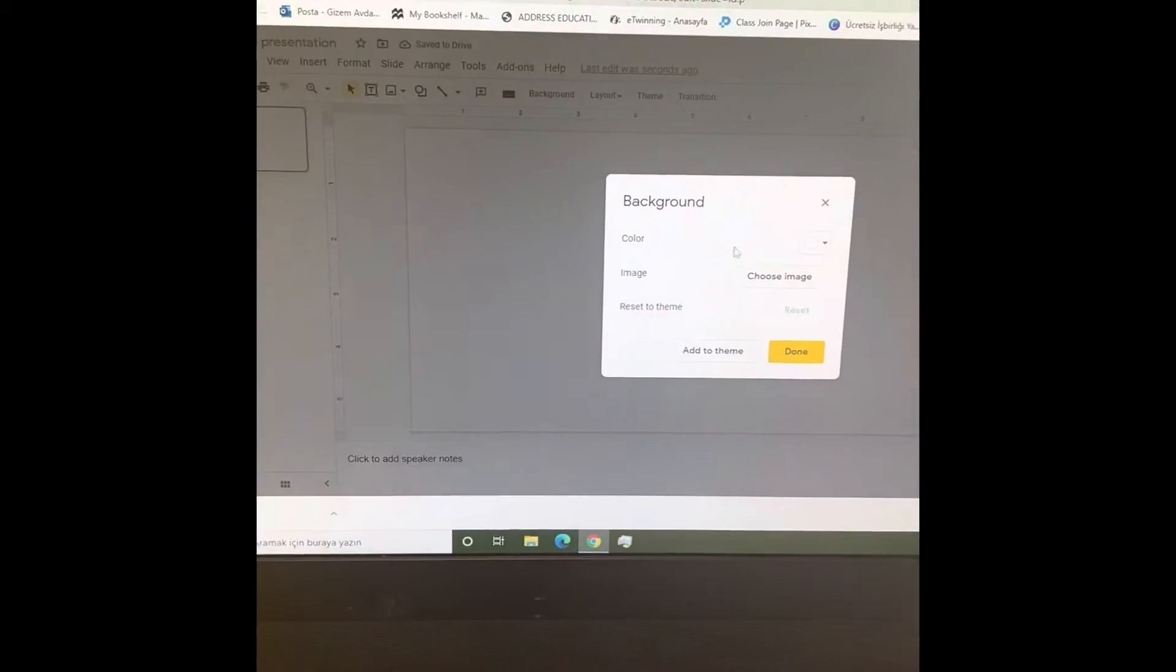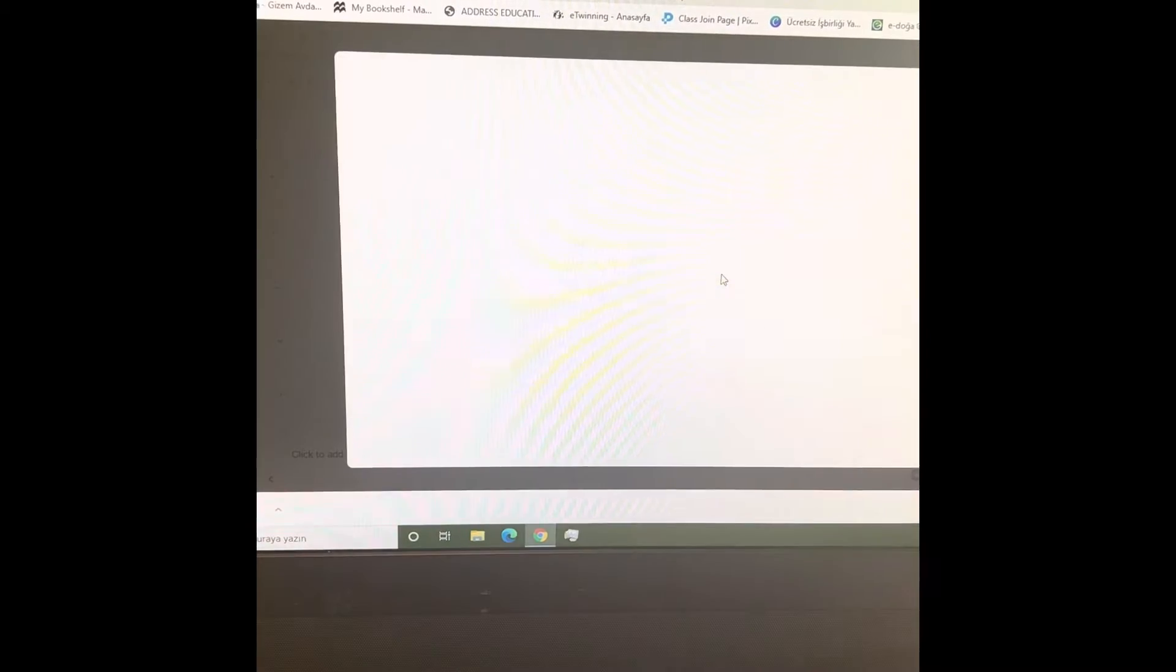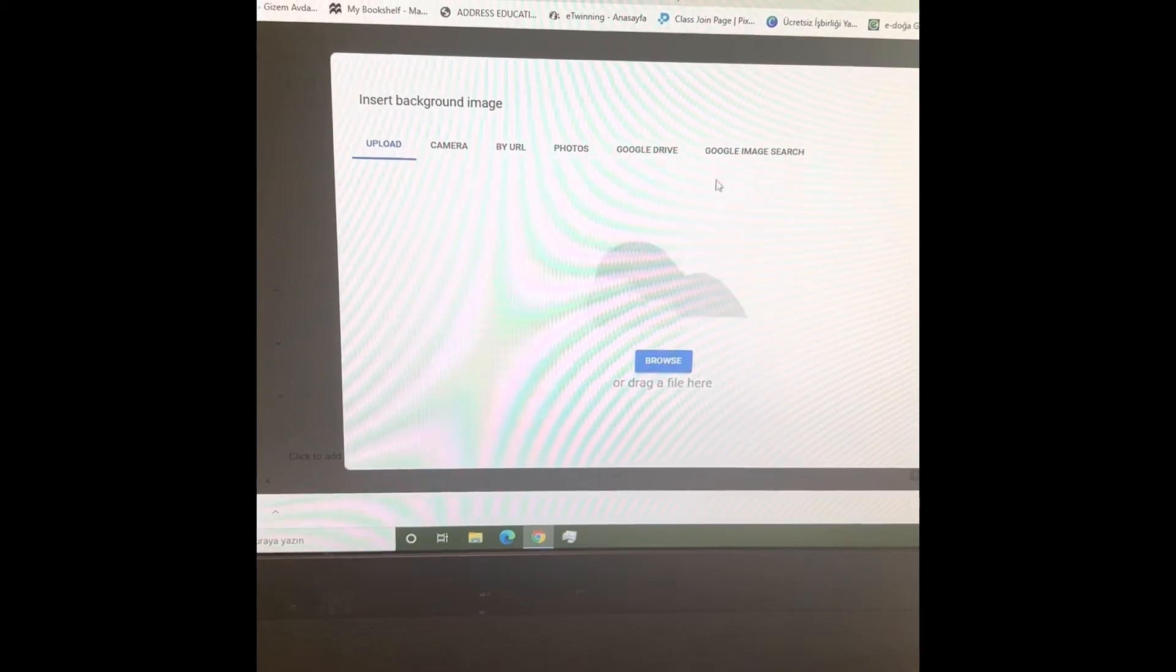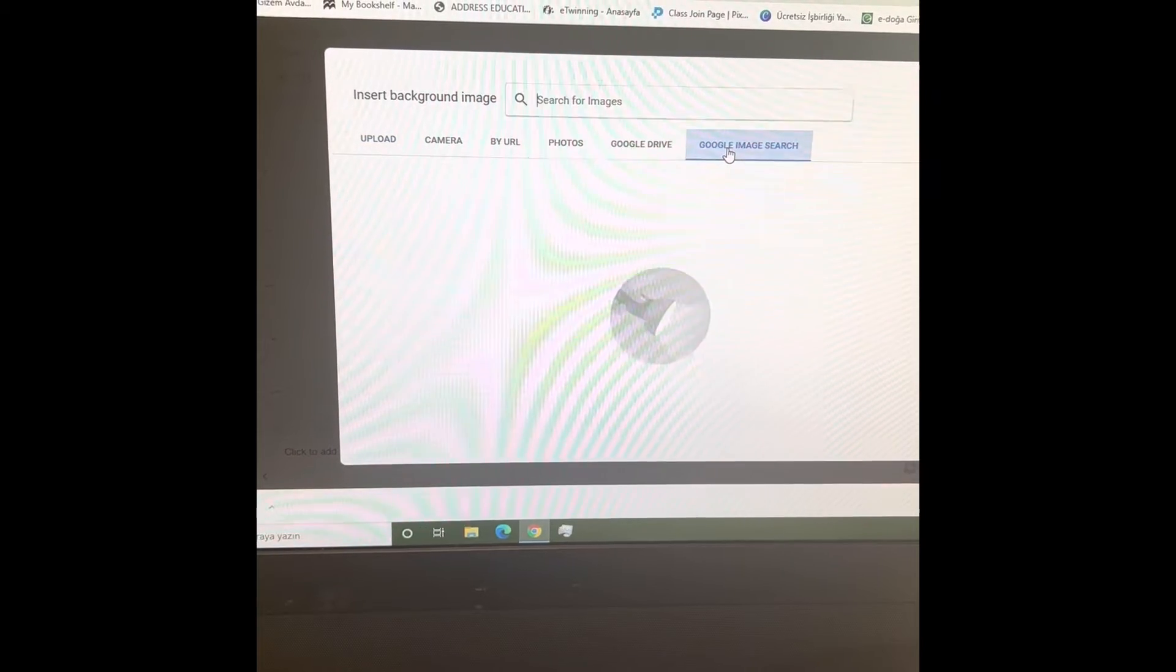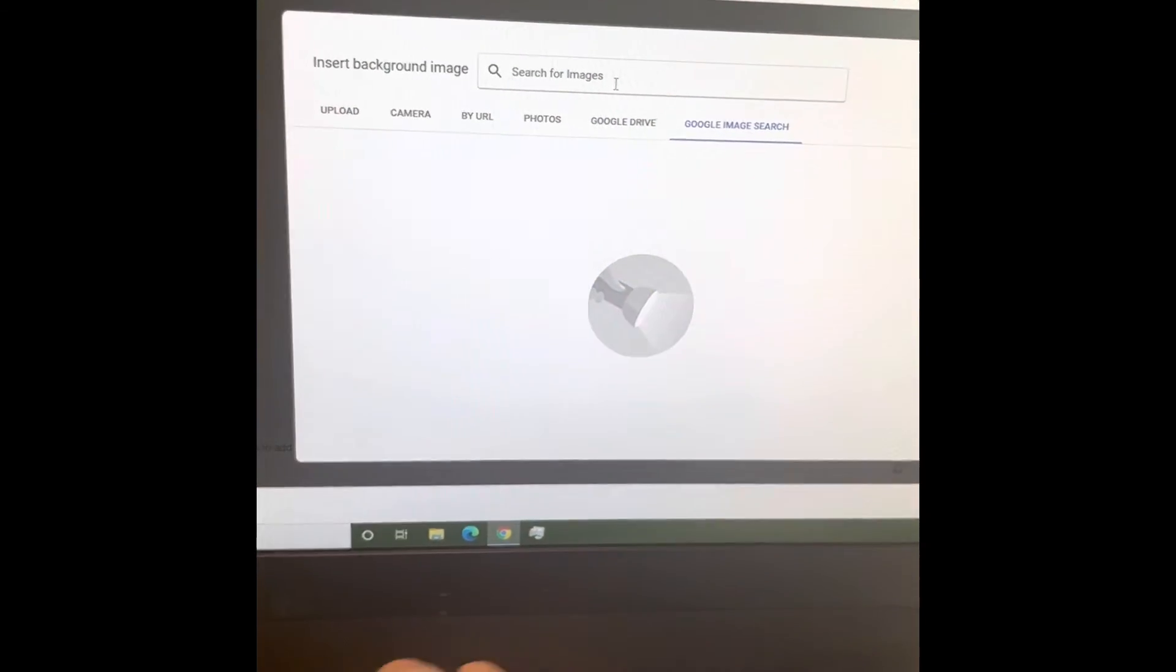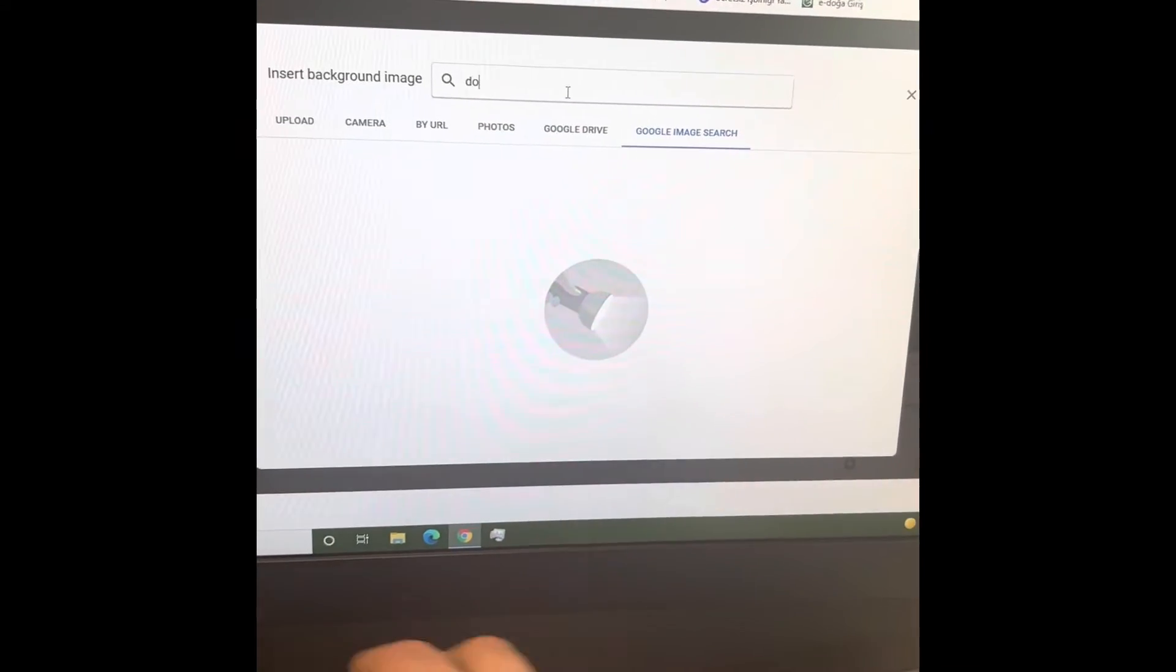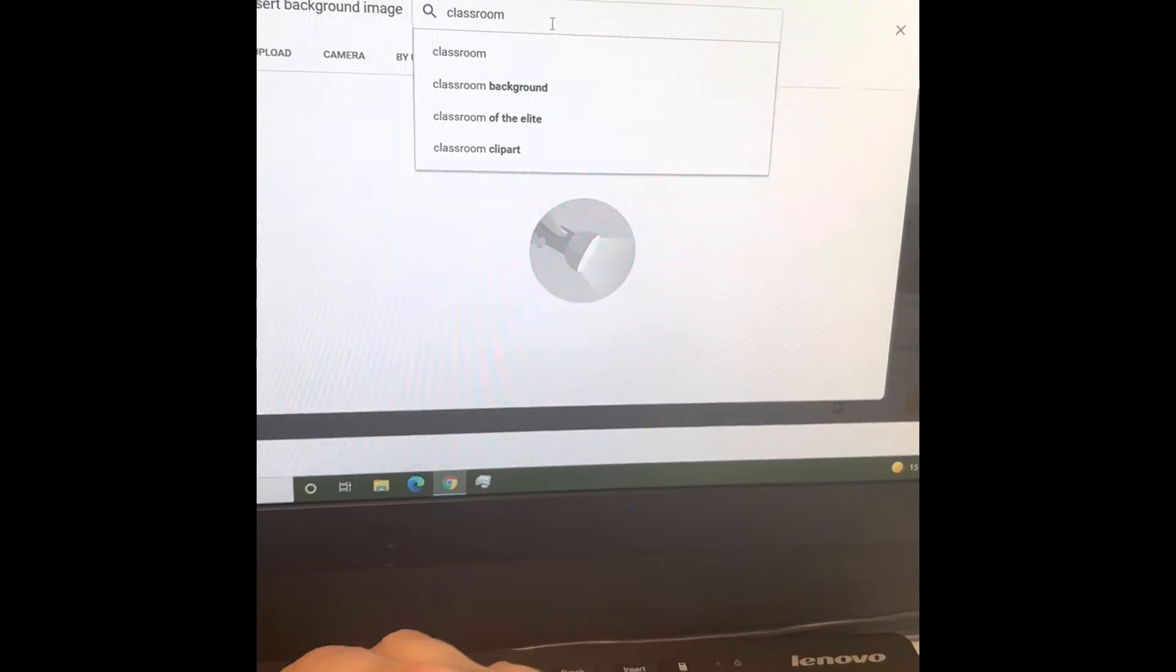After that, you can change the background. Yes, you can choose an image from Google. For example, I'm going to choose a classroom background. I'm choosing classroom.